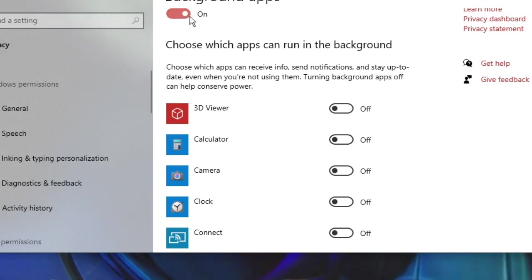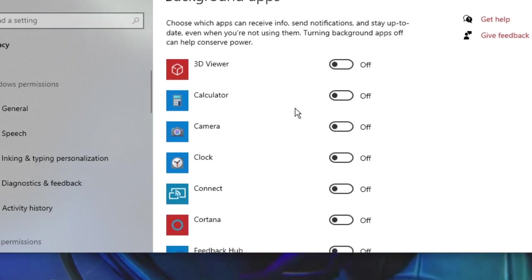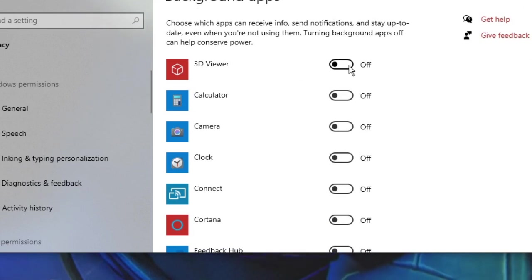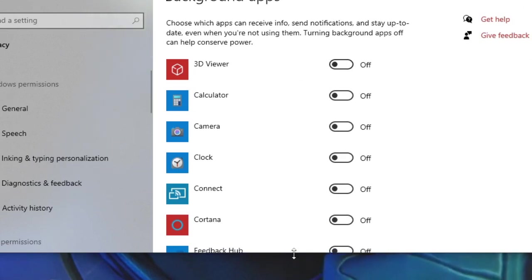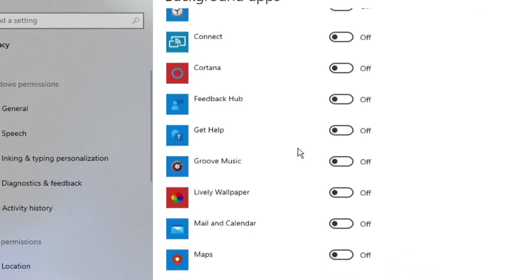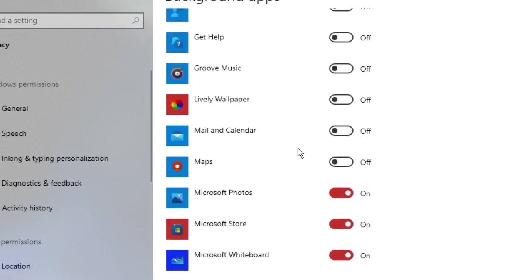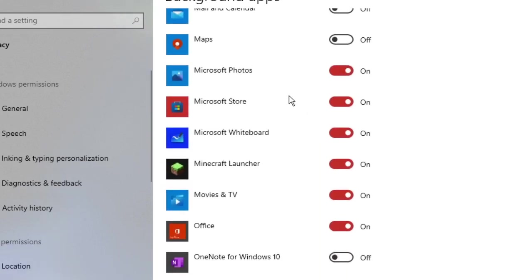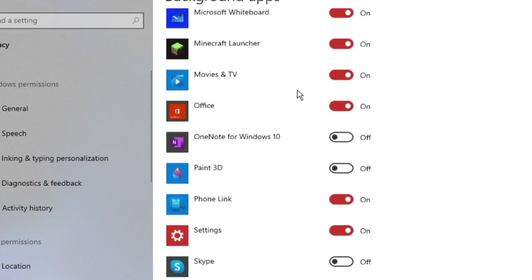You can just turn it on from here and then look for the applications that you don't need and go and disable it. You can see I have already done that. Most of the applications are disabled - only the applications I need are enabled.